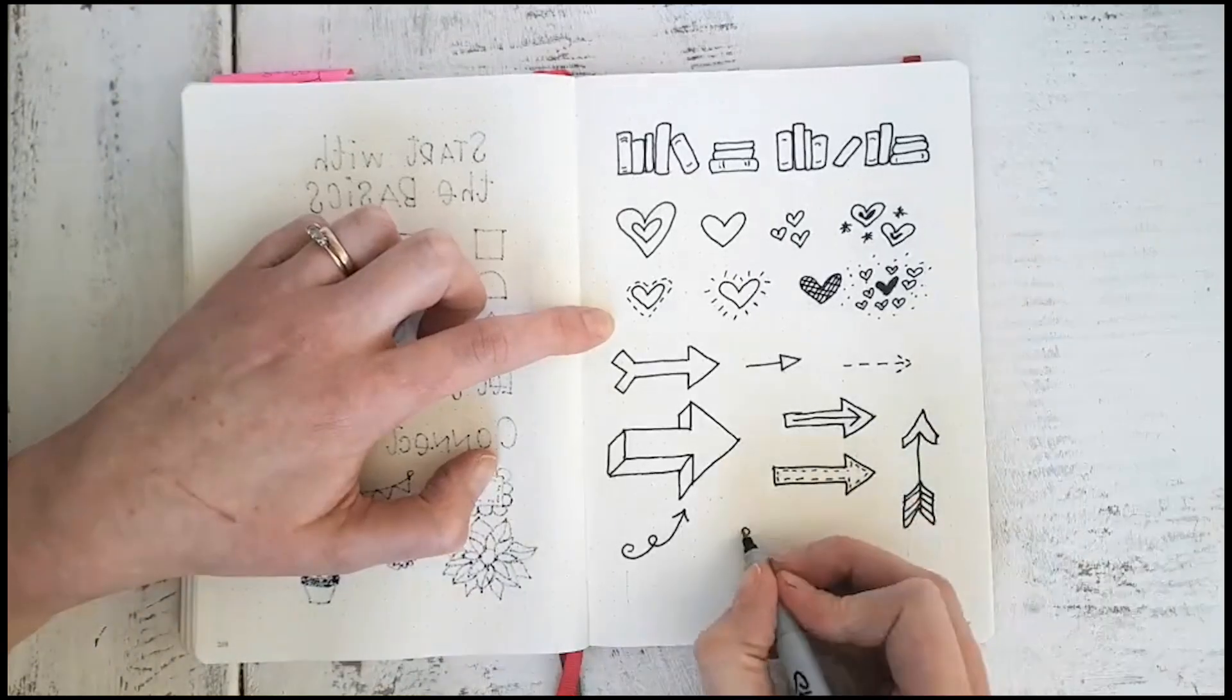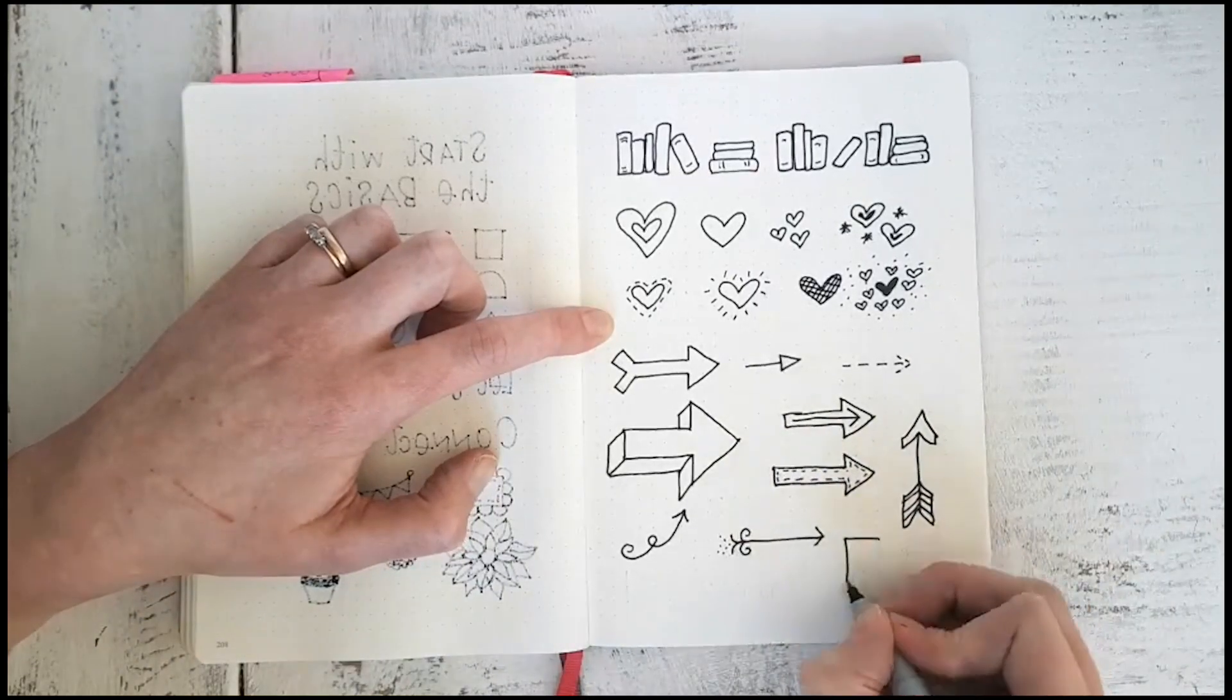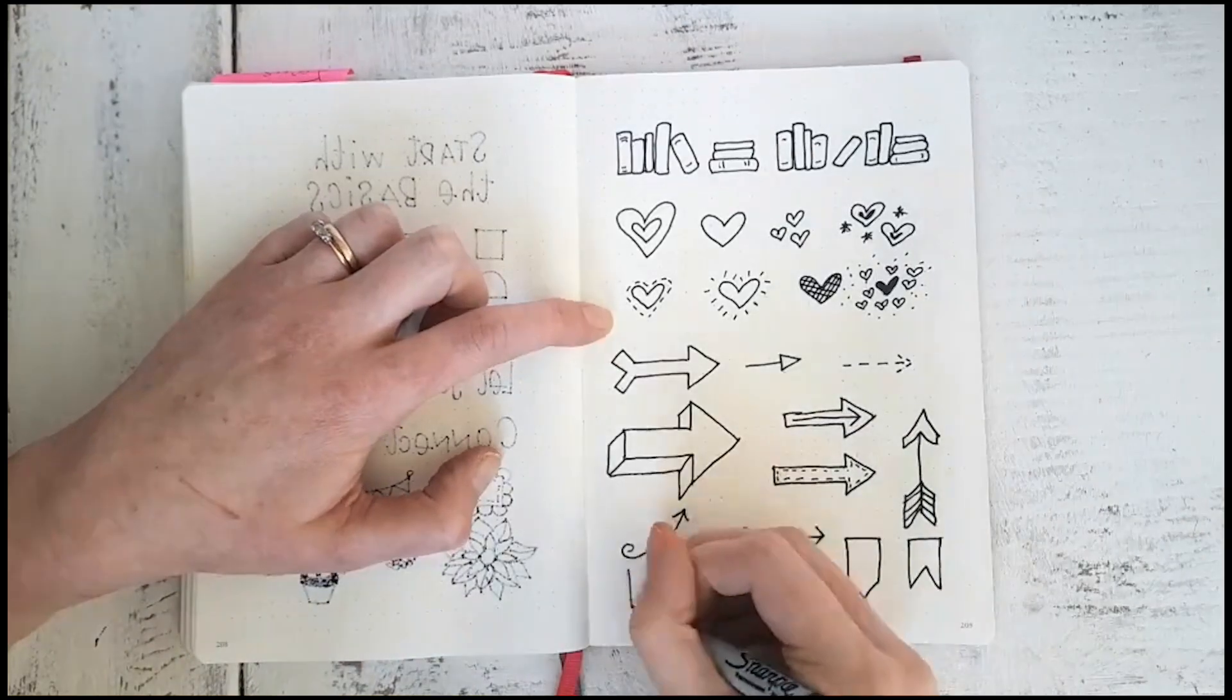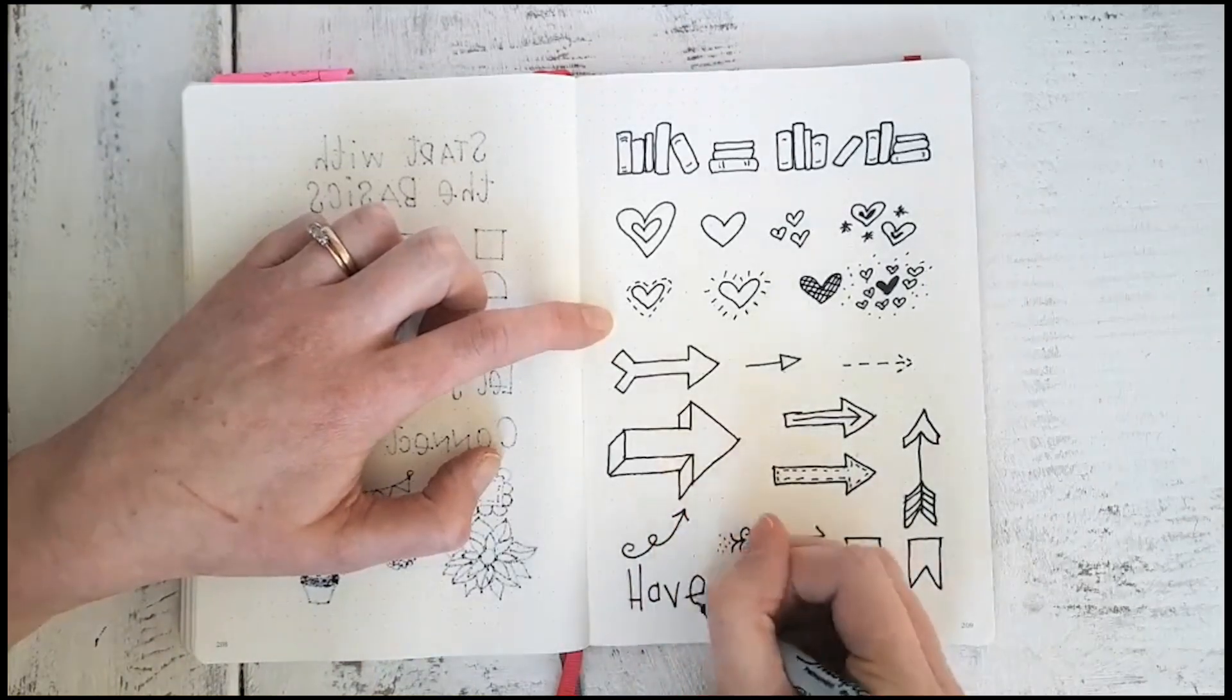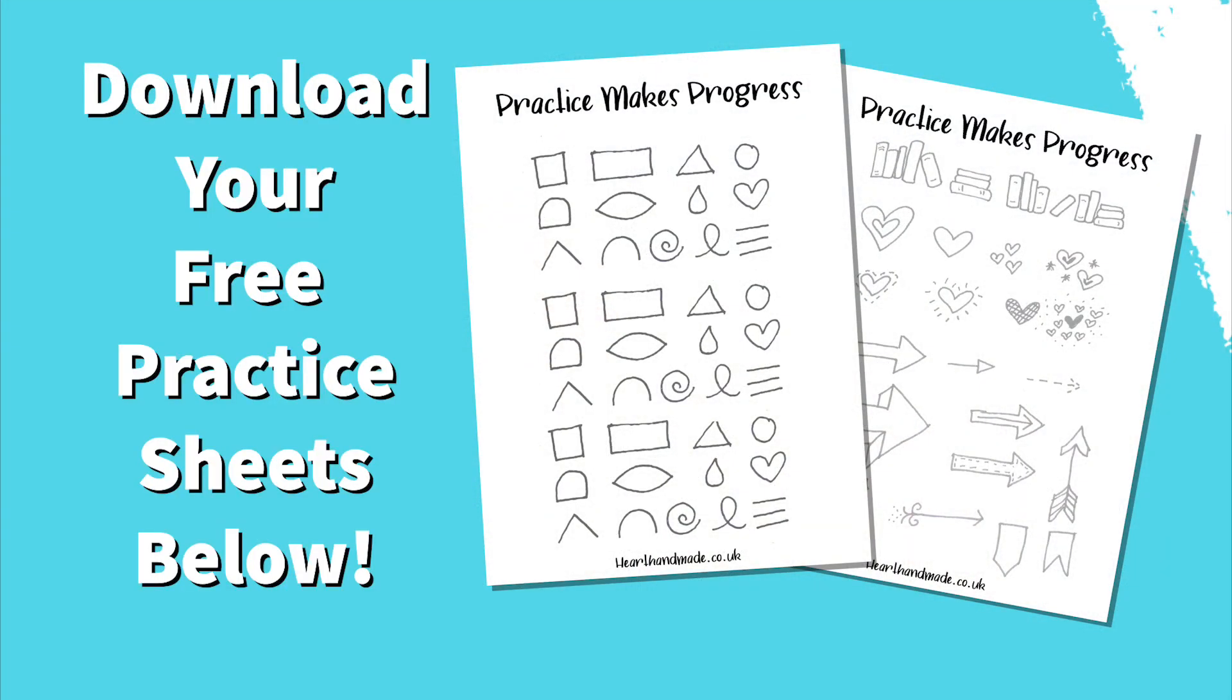I absolutely love being able to doodle in my journal, and I love the freedom that it gives me. And these basic shapes will just take you throughout your entire journal. Don't forget to download your free practice sheets. They will be in the YouTube description and in the post below.